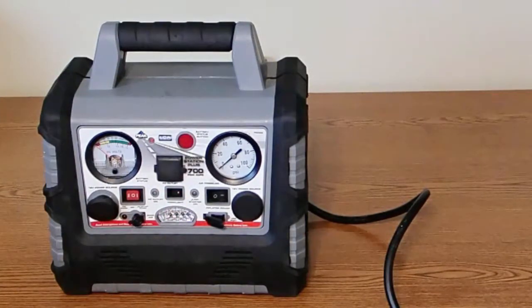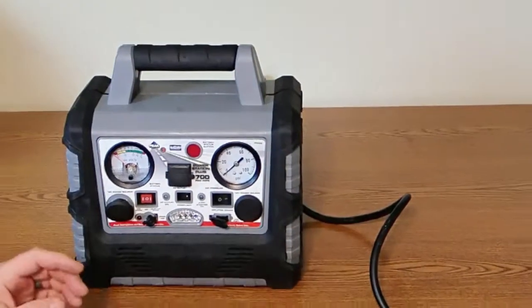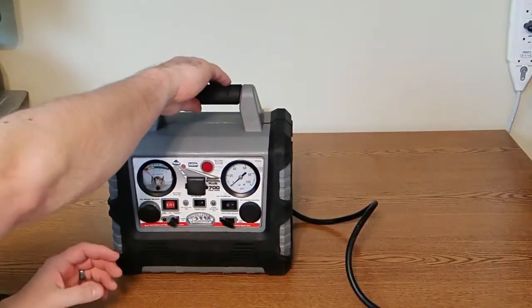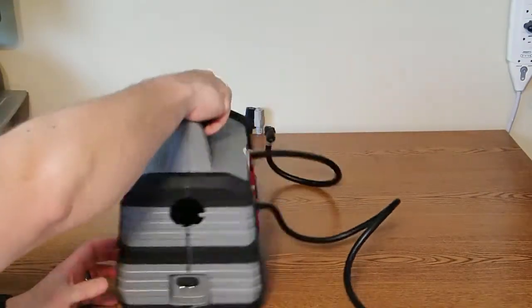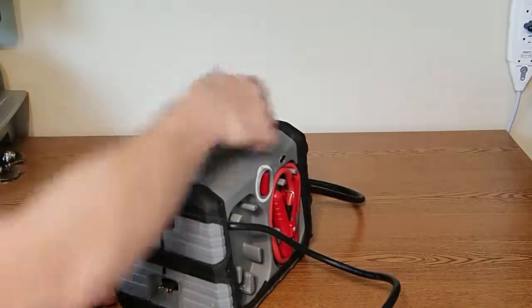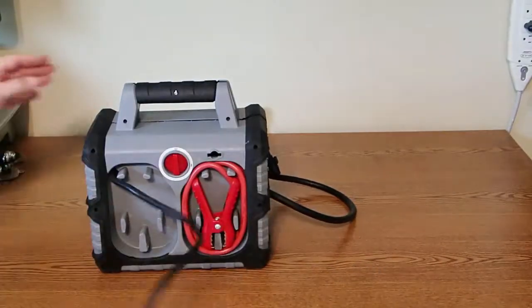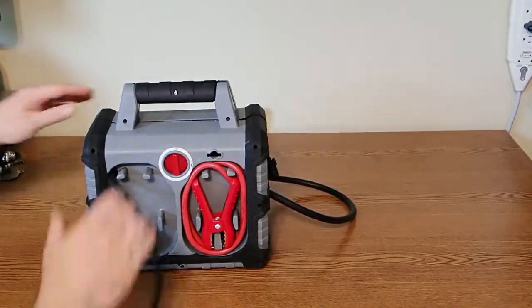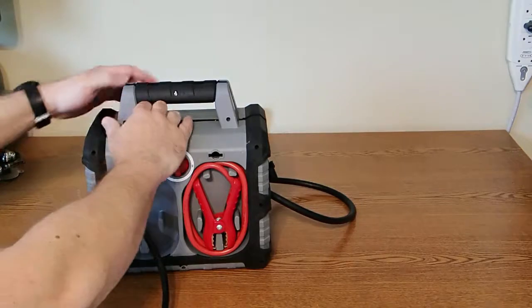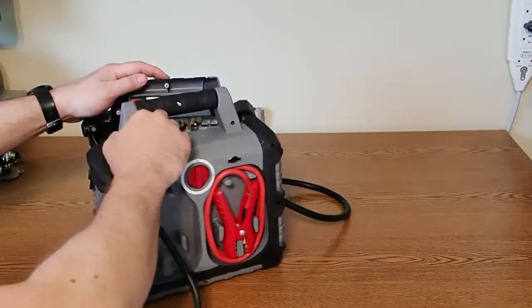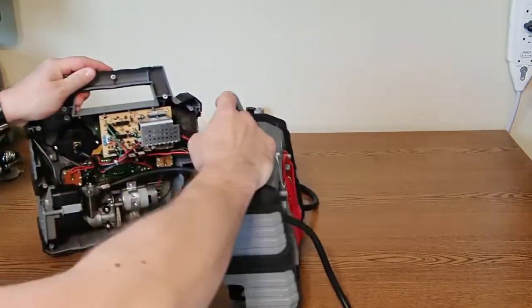There are about 10 screws in the back and to spare you the pain of watching me remove a bunch of screws, I already removed them. I'm just going to carefully open this up and take a peek inside.